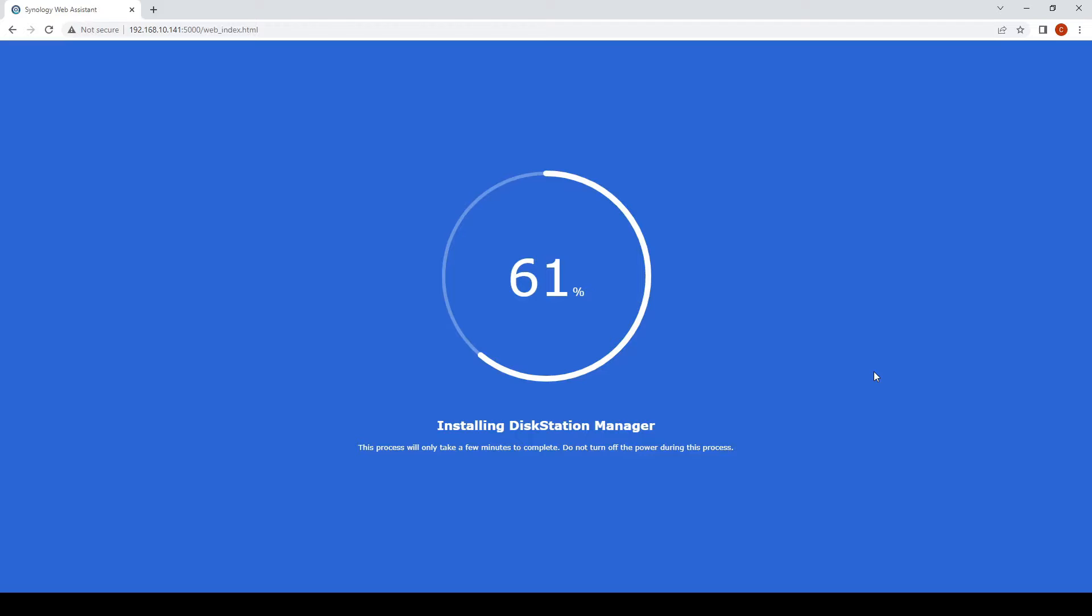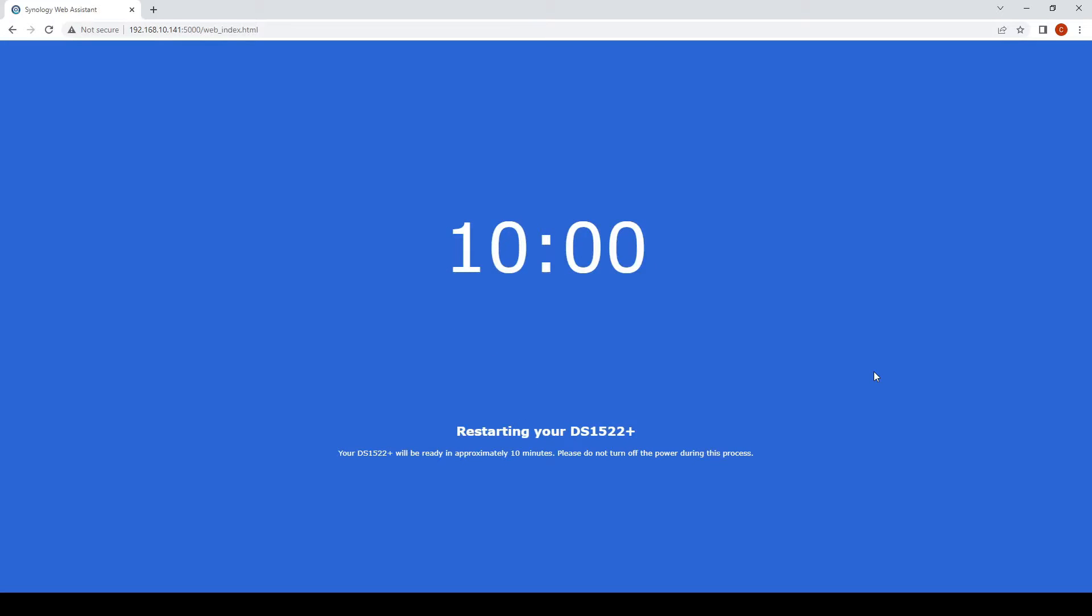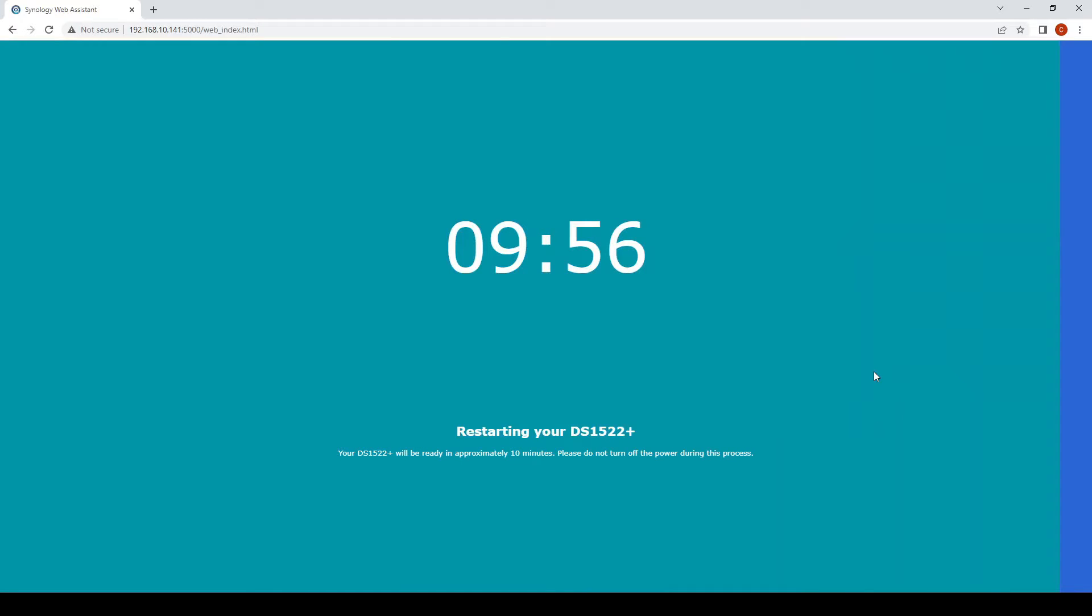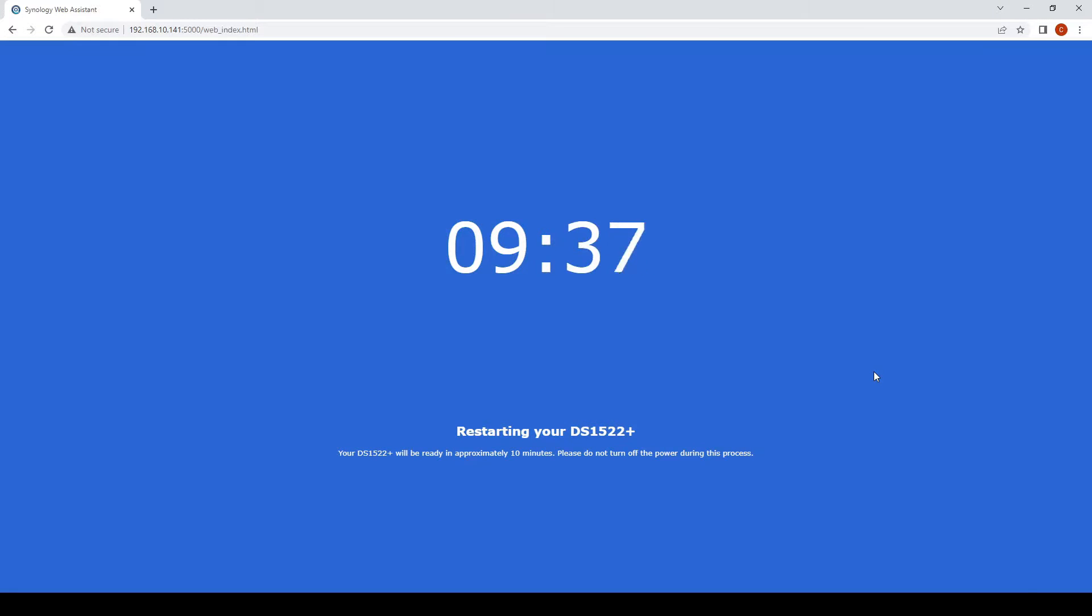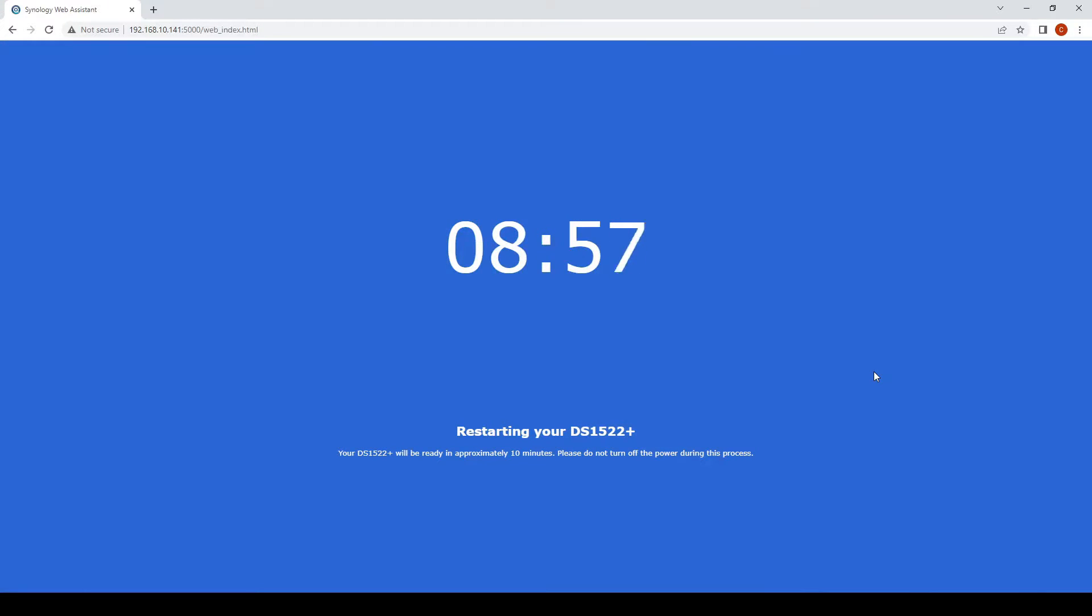We'll run through the installation process and you'll go through a restart. This video is sped up so it'll be a bit slower in real time.